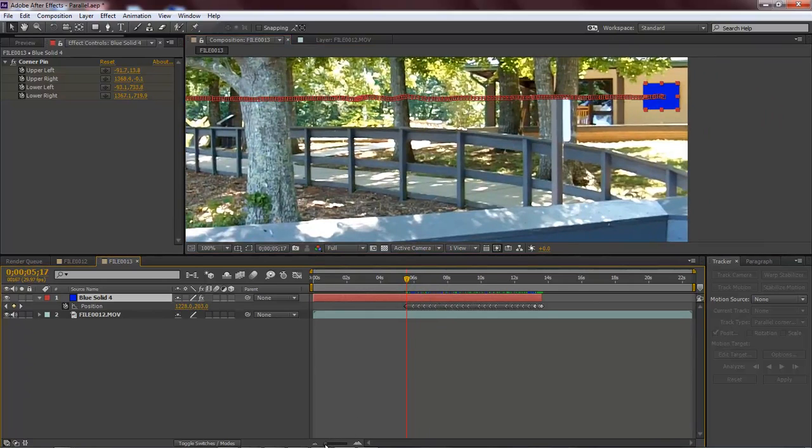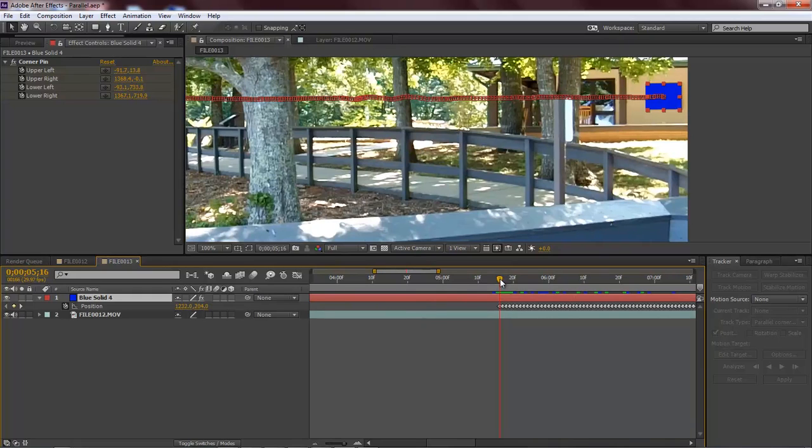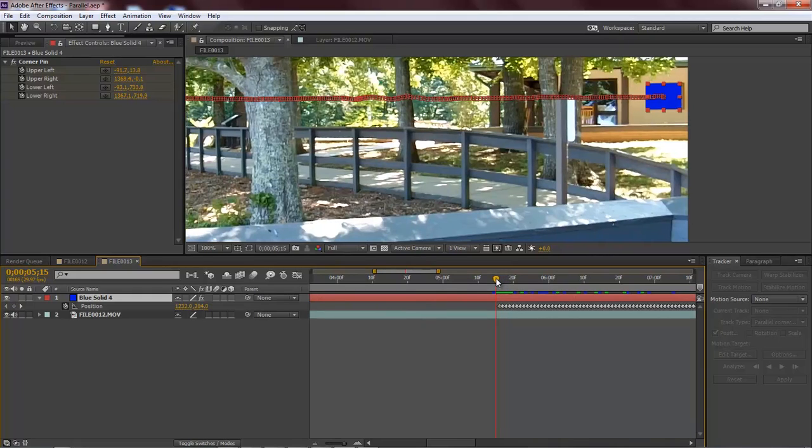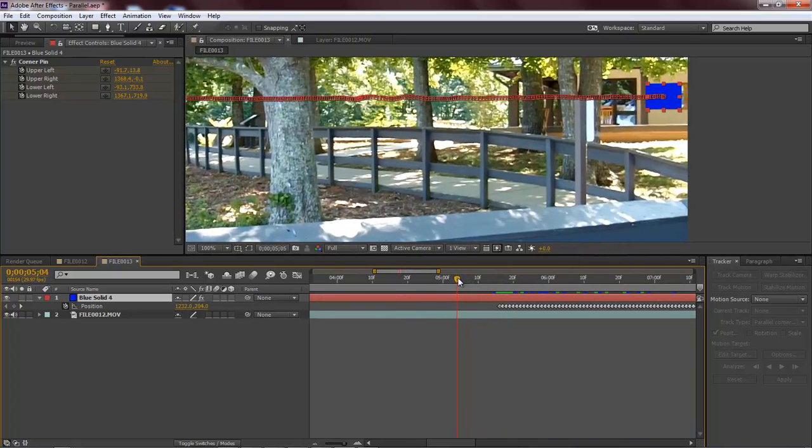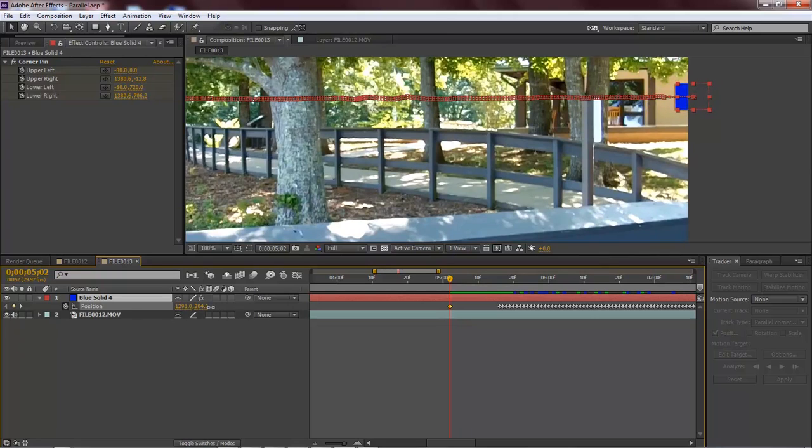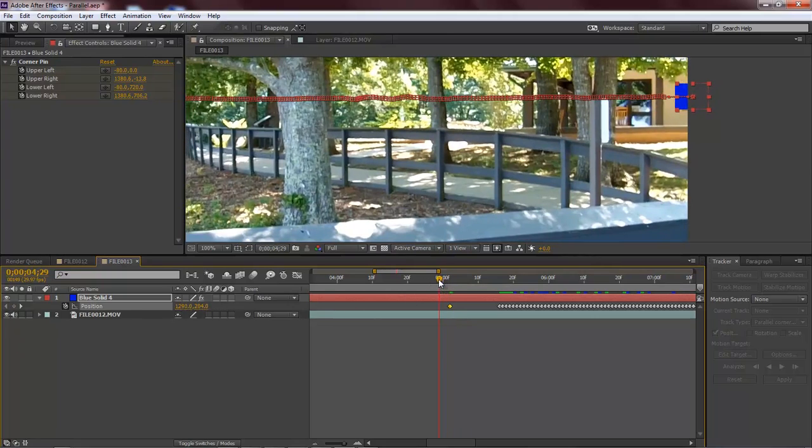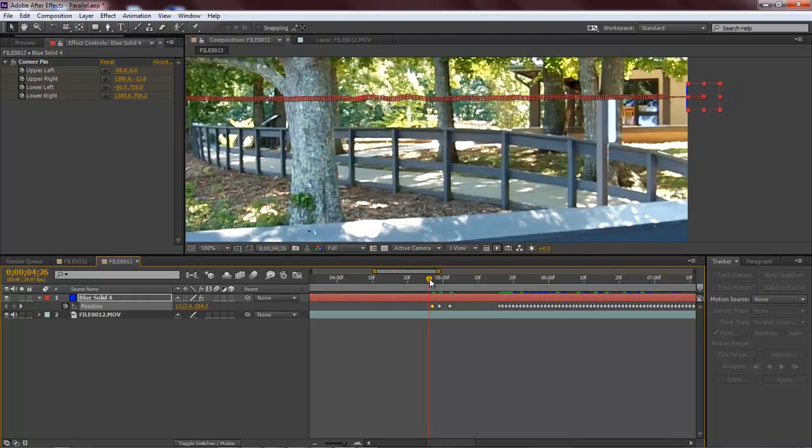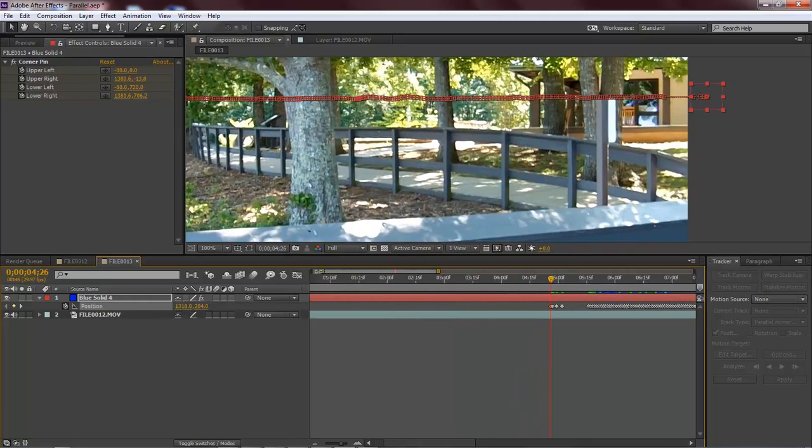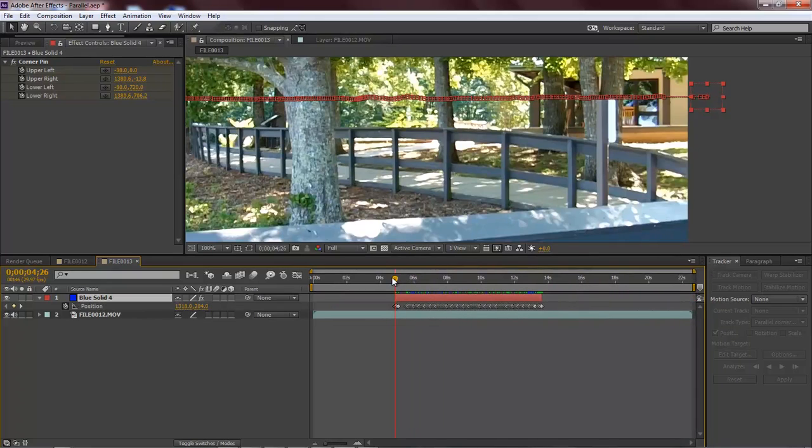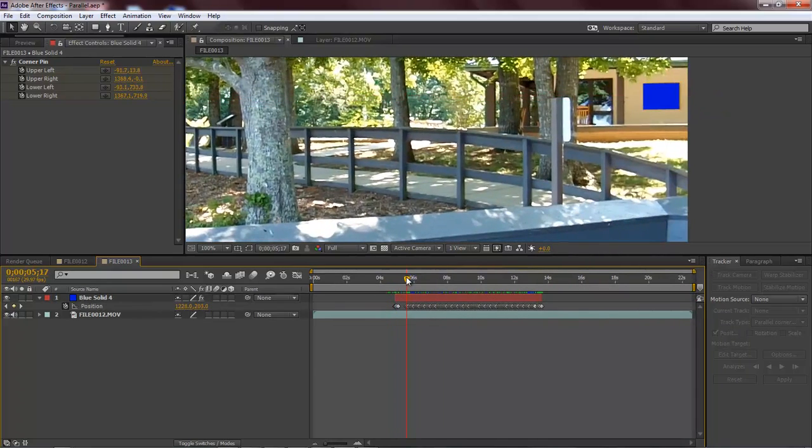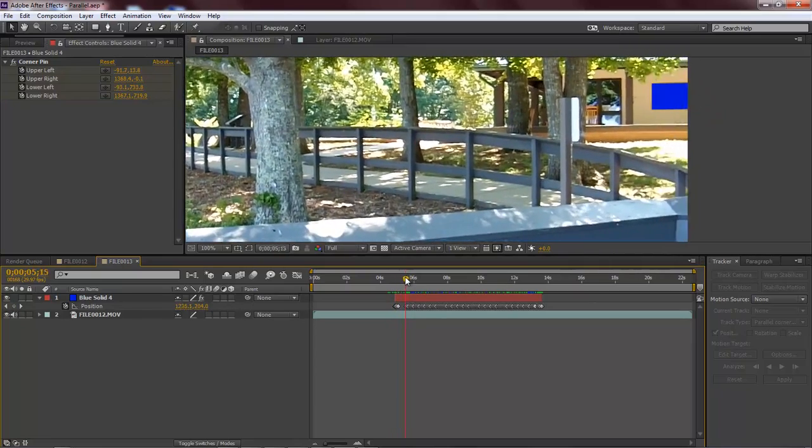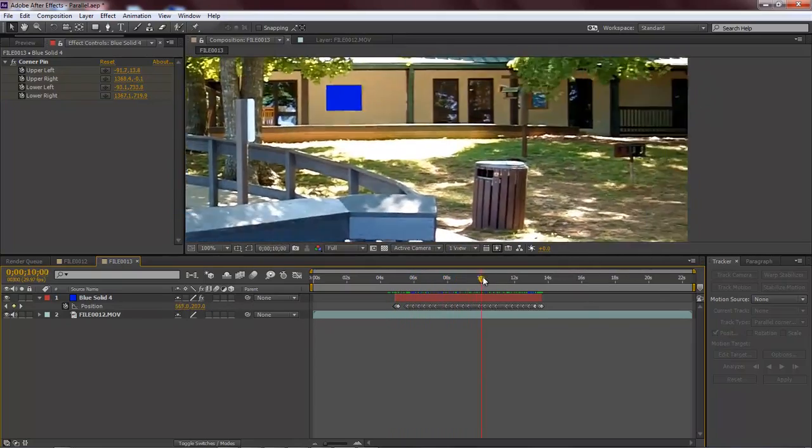So now, let's zoom back into our timeline. And we're going to move this over to there. And back out some more. Then let's bring this all the way to here.